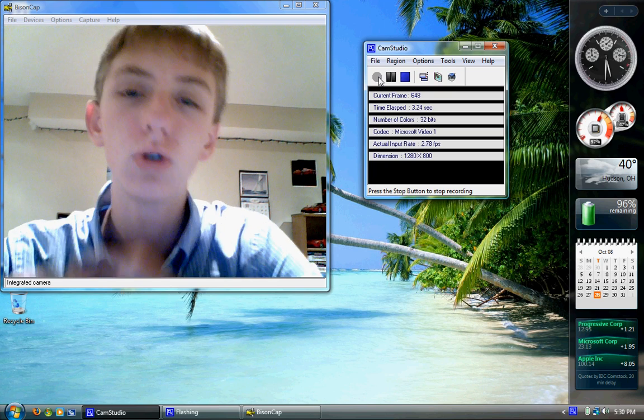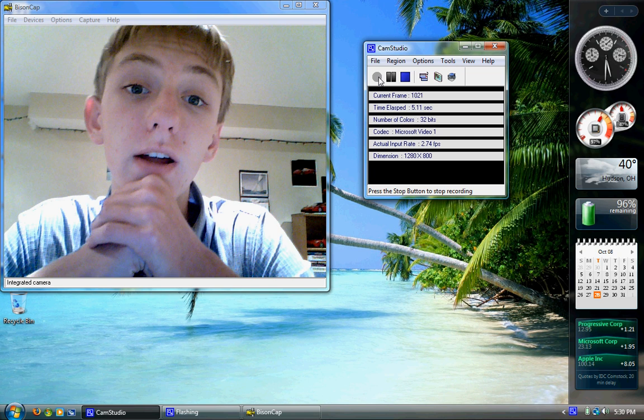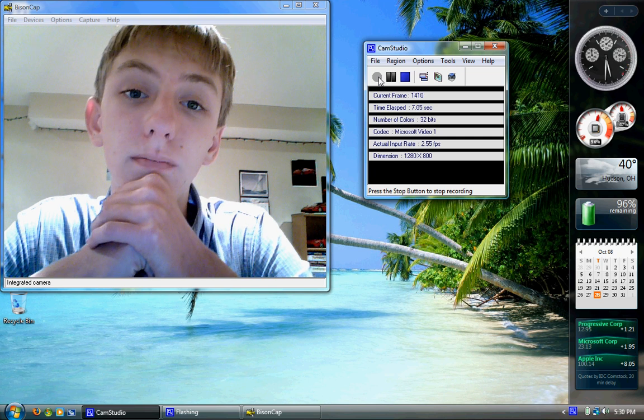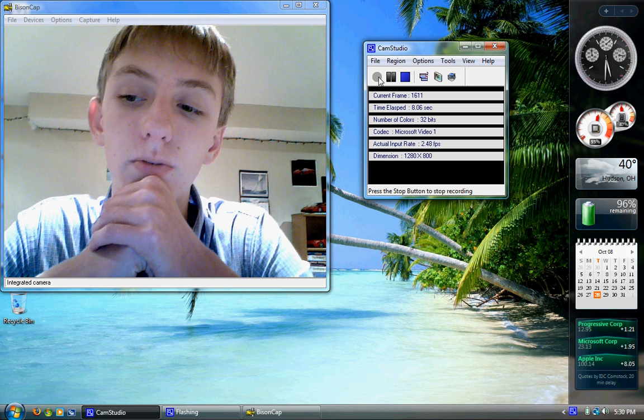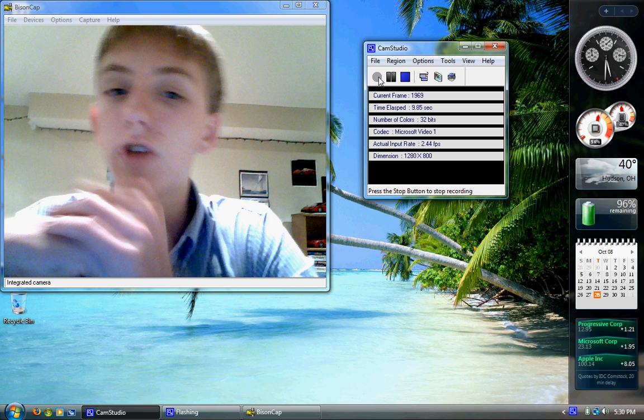Hey, trying something new here. I'm on my ThinkPad. I've got the webcam on this machine, so just trying this out.